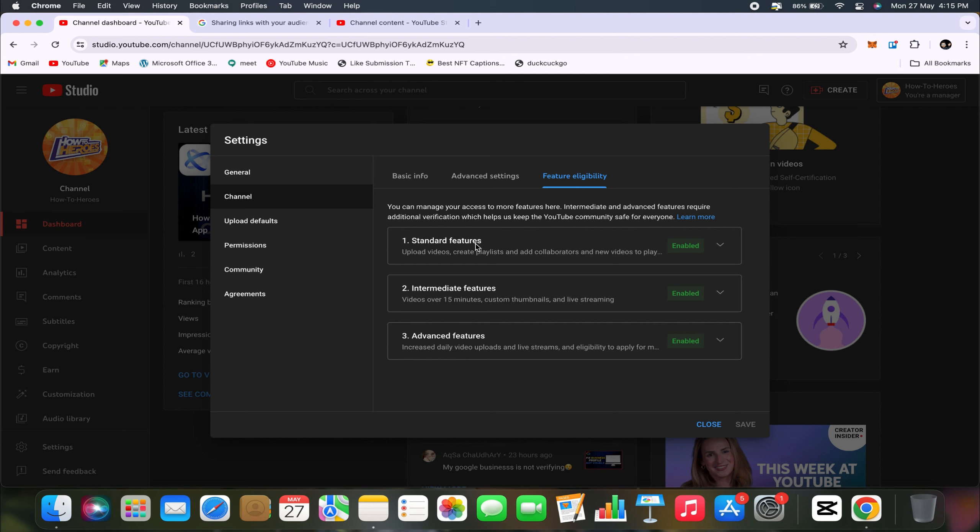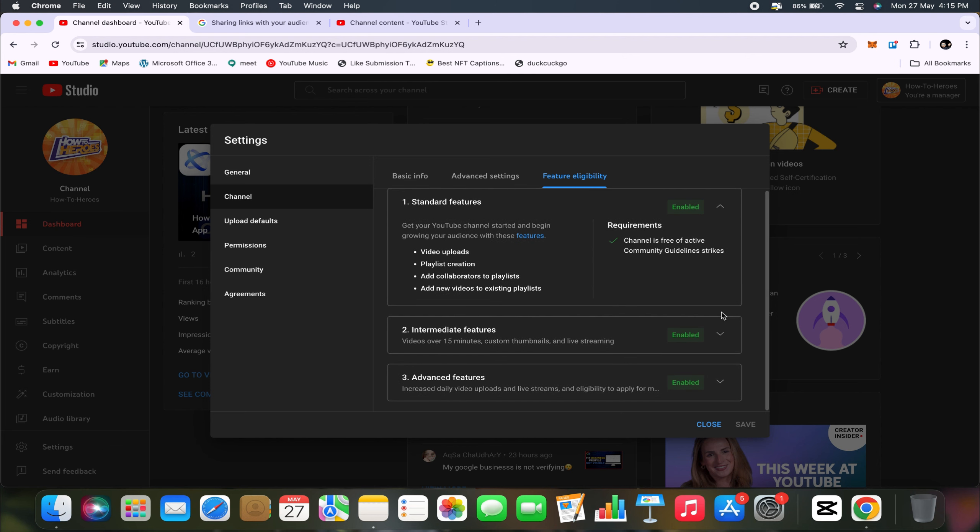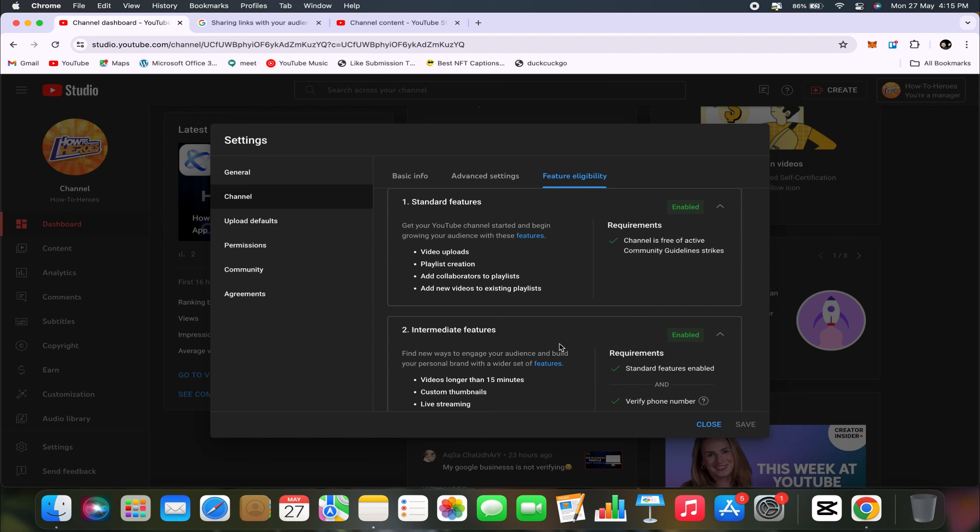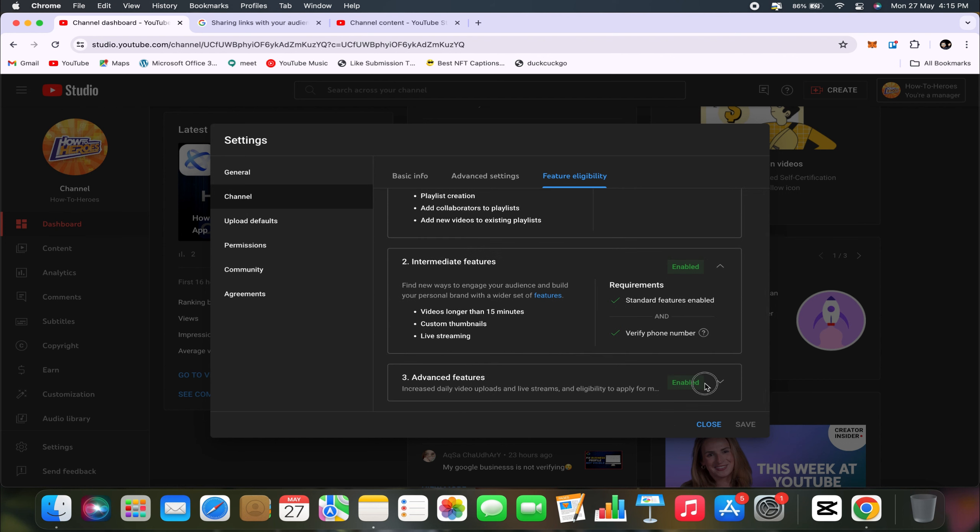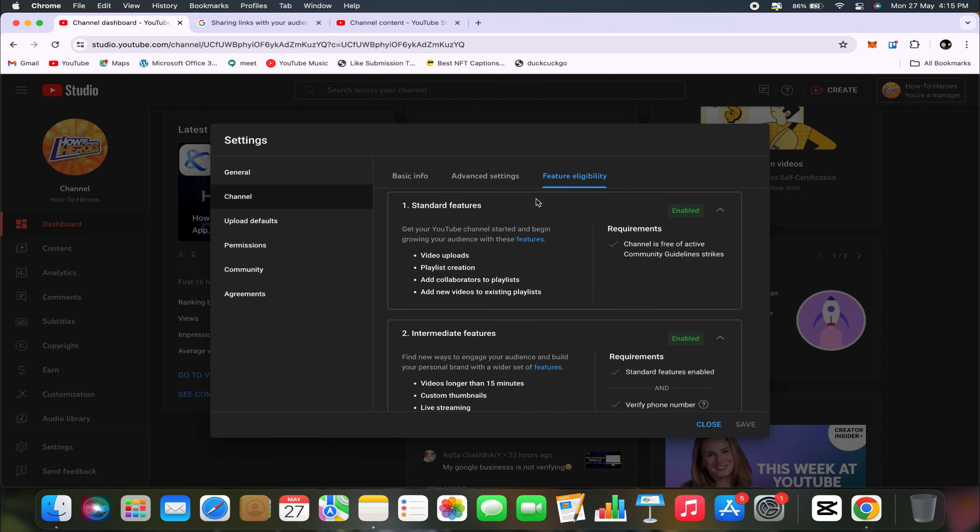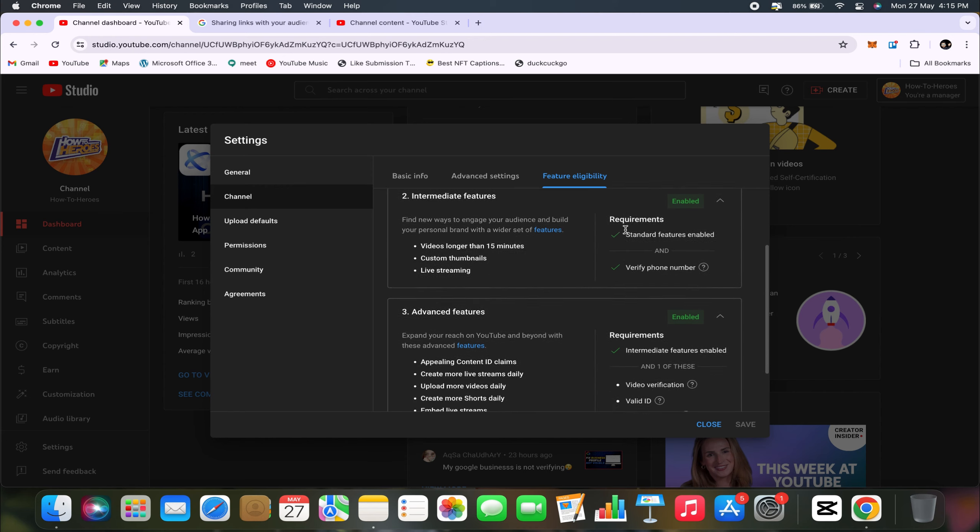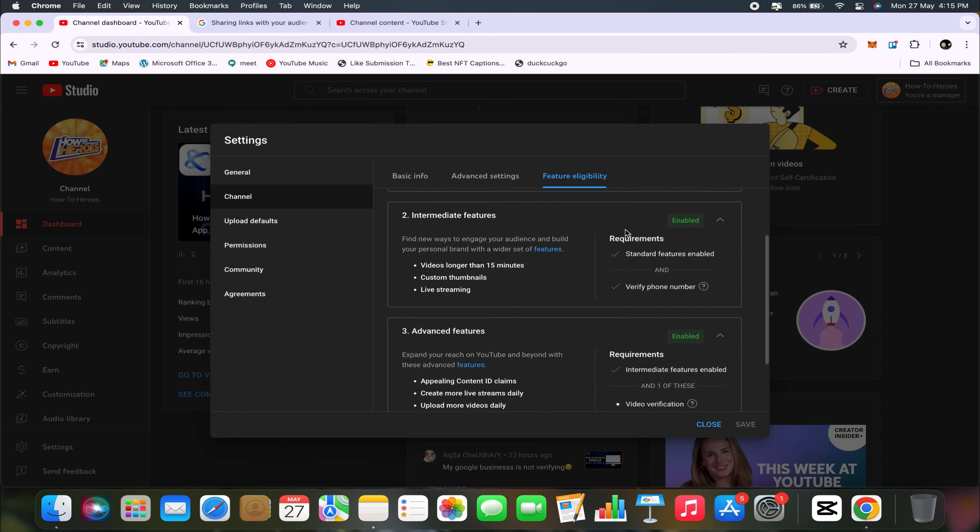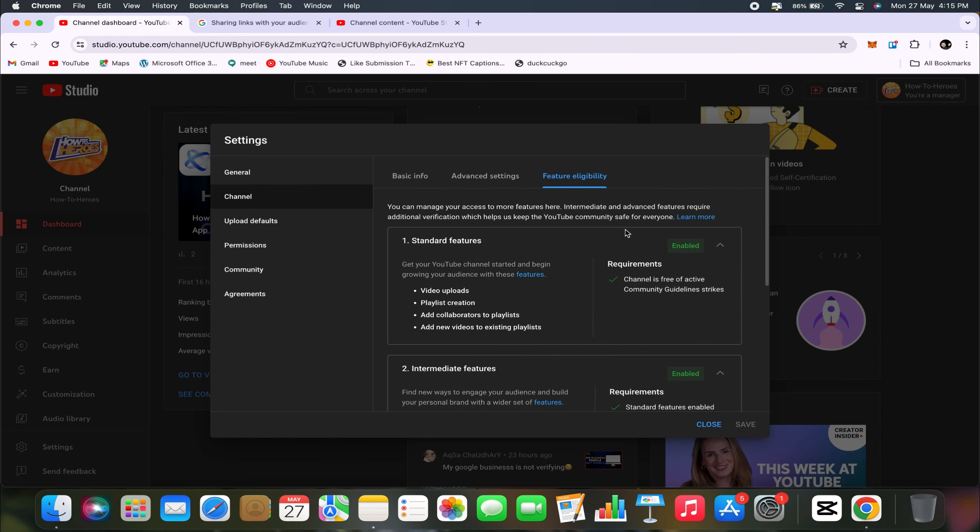In order for this to work, you need to have Advanced Features enabled. Click on this option, and you'll see that the requirements state that intermediate features must be enabled. You'll need to ensure that you have standard features enabled as well. So essentially, you'll need to have all these features enabled for affiliate links to work properly.